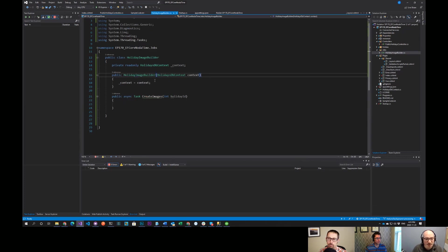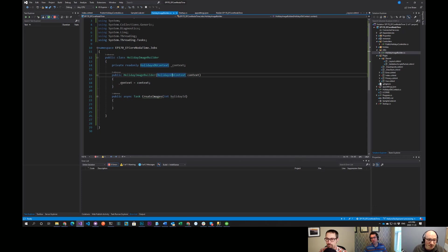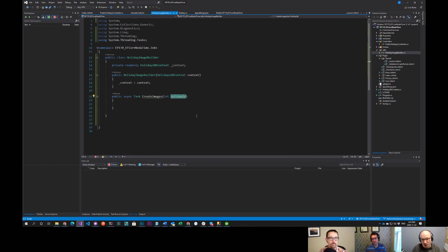What this basically does is it has access to the database via the constructor, taking advantage of the DI that already works in ASP.NET Core. After it gets the context and stores that to a field, we have a method called Create Image that takes a Holiday ID.